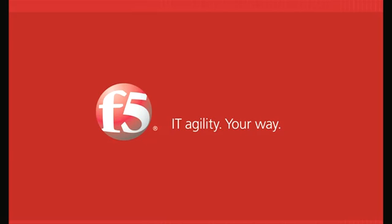Welcome to F5 On Demand and the F5 Technology Demonstration Series, or as we like to call it internally, the tech demos. This is where we show some of the cool features in BIG-IP from an insider point of view.